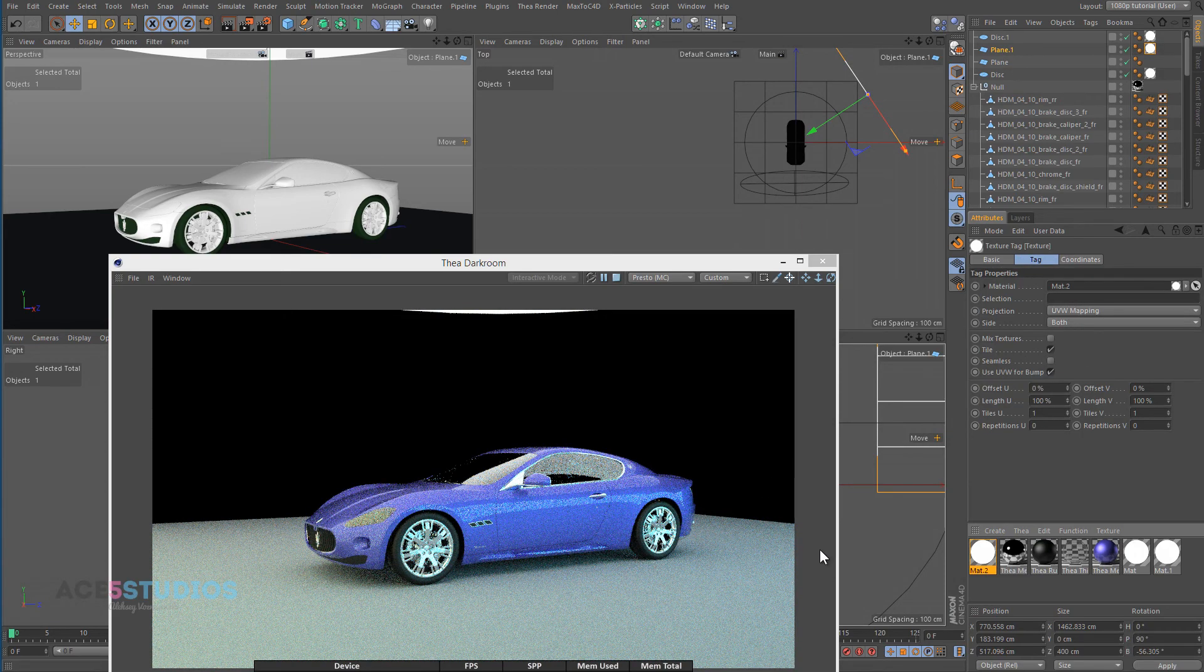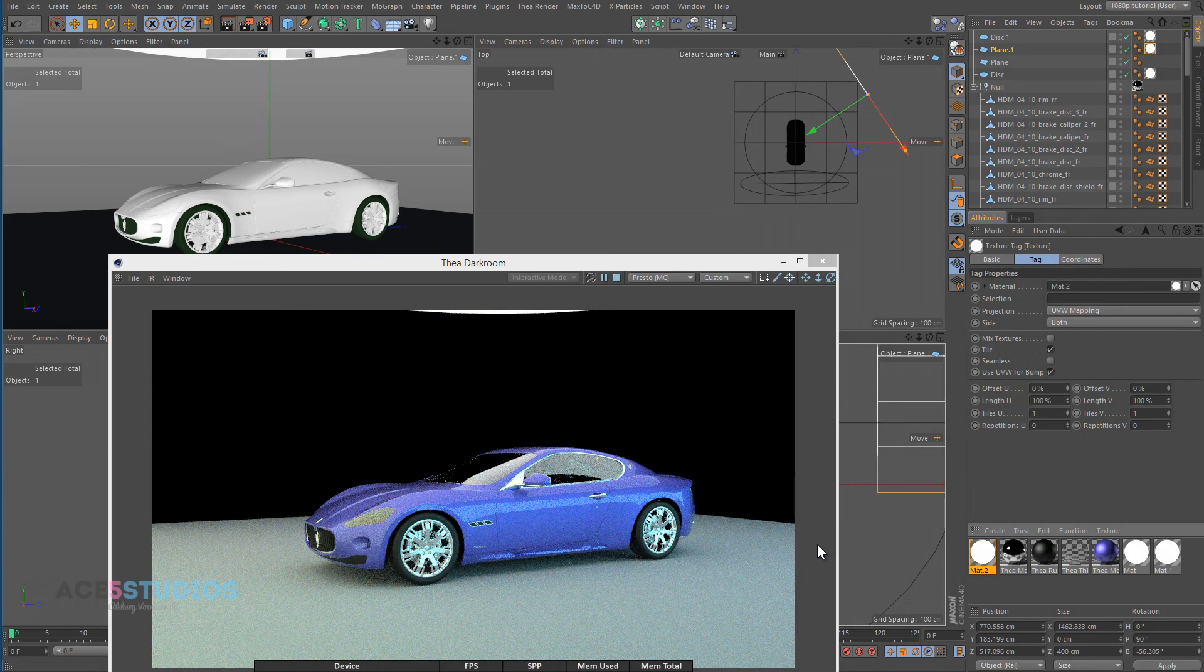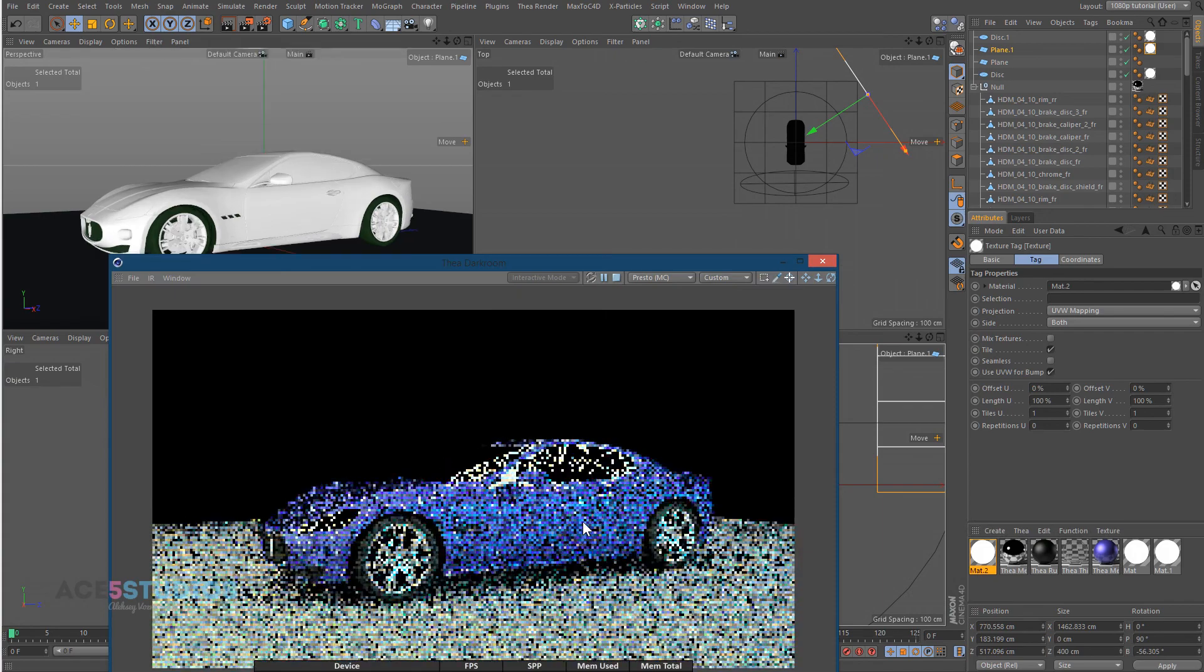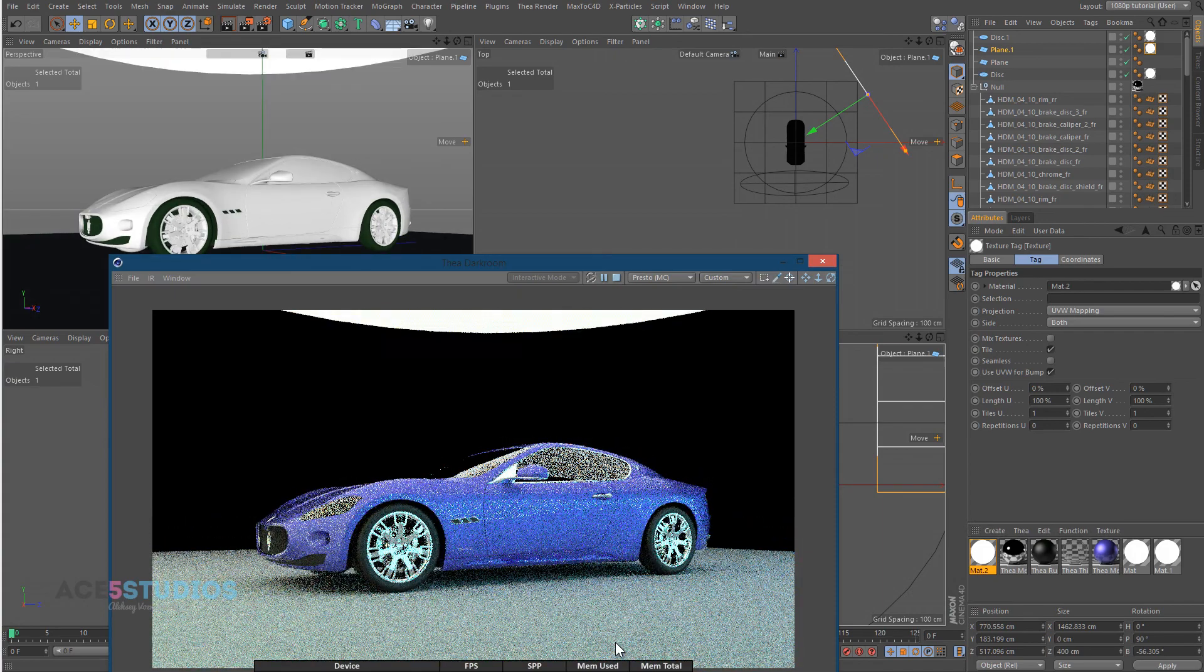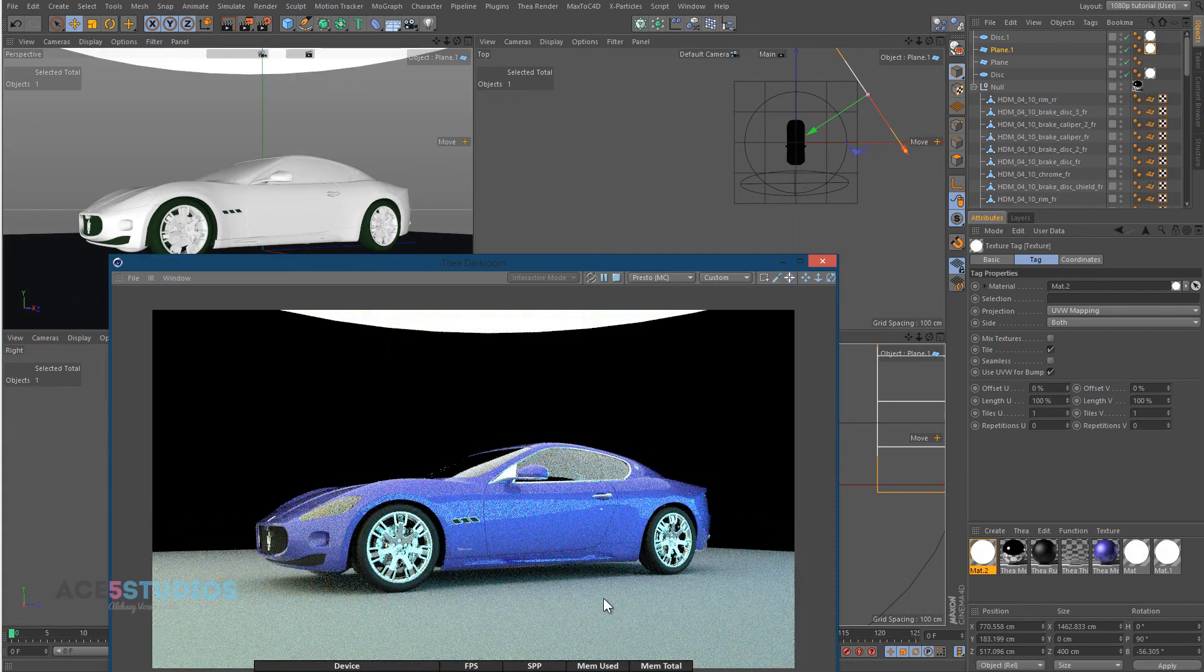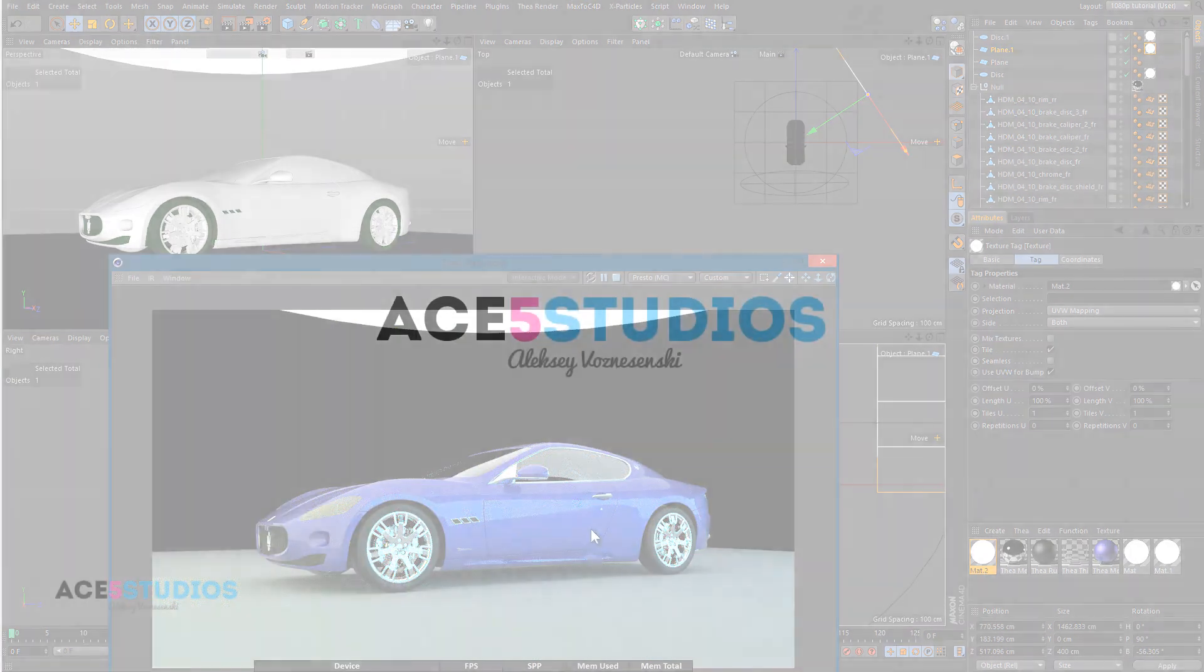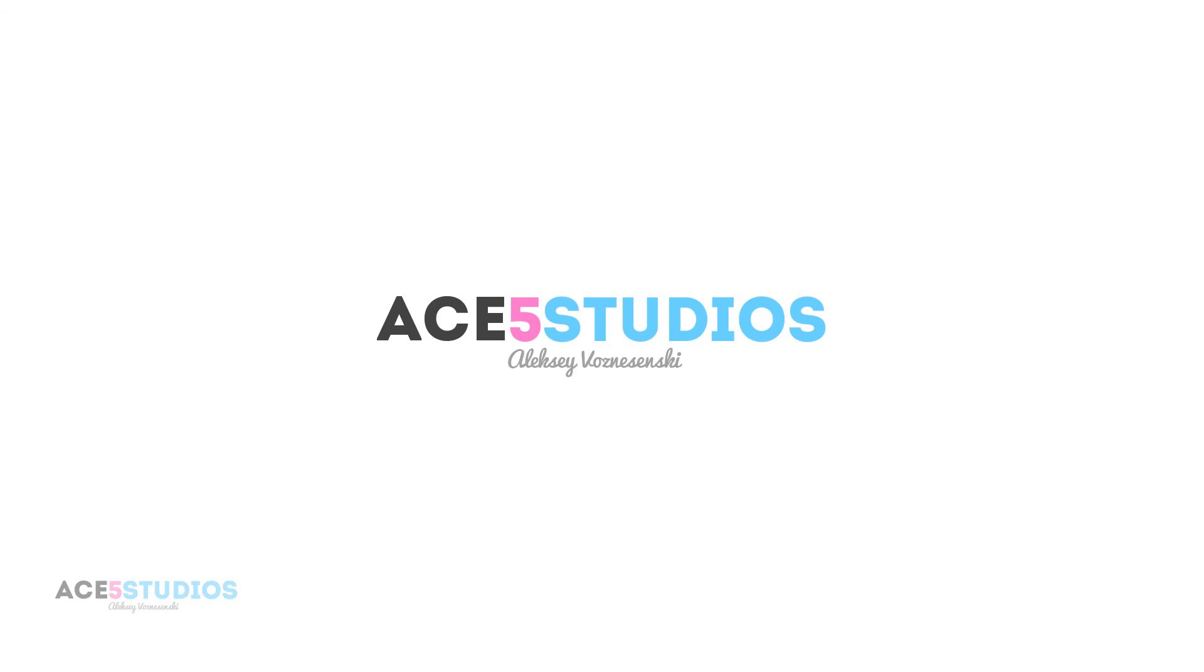There we go. Now we got some nice blue stuff going on there. And this is how studio is set up. Nice, right? Just love this render engine.